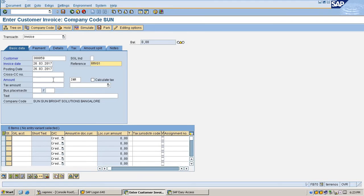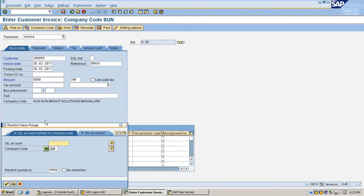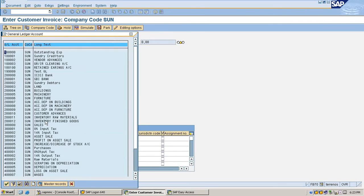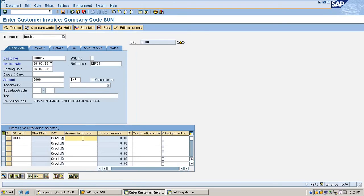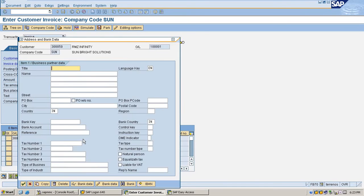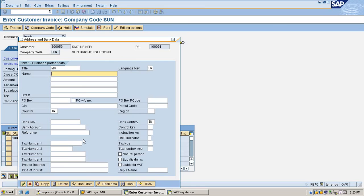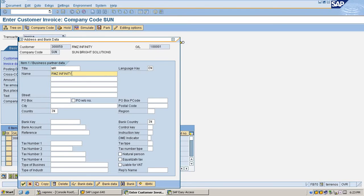It will take you to the address screen. This is the main difference between normal customer posting and one-time customer posting. Each time you post for a one-time customer, the system prompts you to maintain complete customer details.